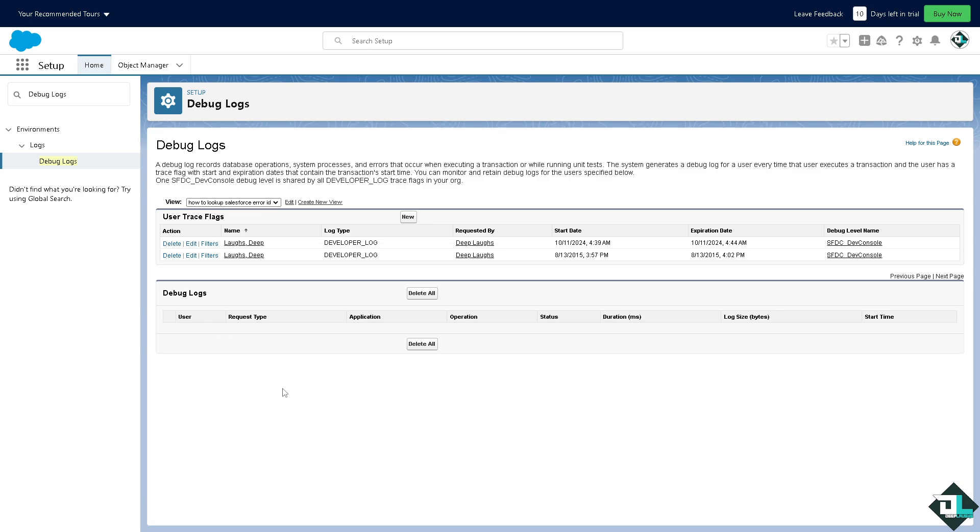Now remember, if the error occurred after a recent customization, replicate this situation in a sandbox environment to isolate the issue. And of course, by following these steps you should be able to either find more information about the error or gather enough details to get help from the Salesforce support or the community.